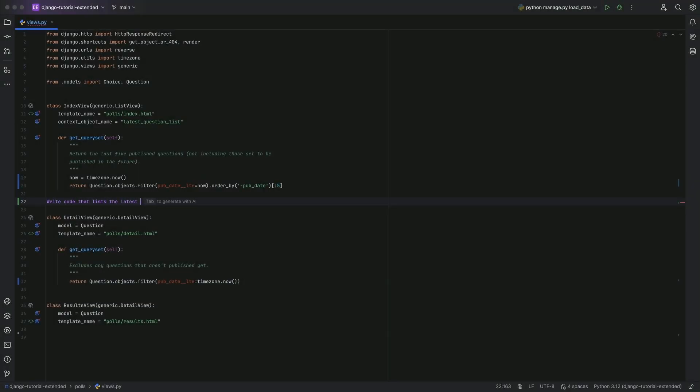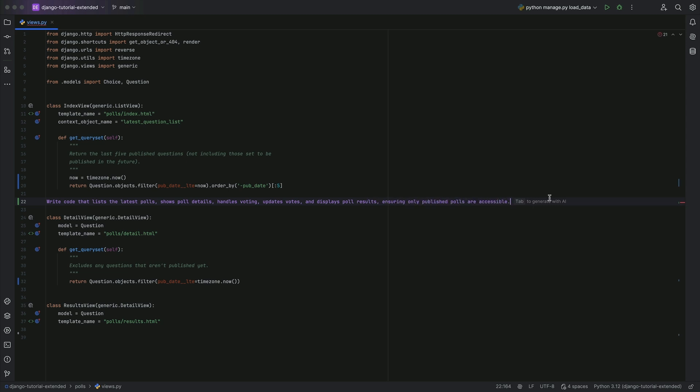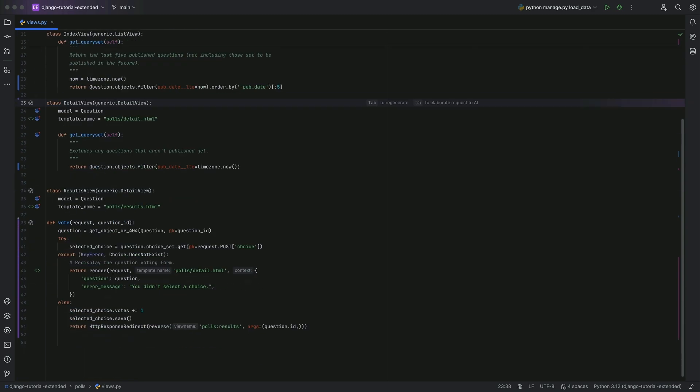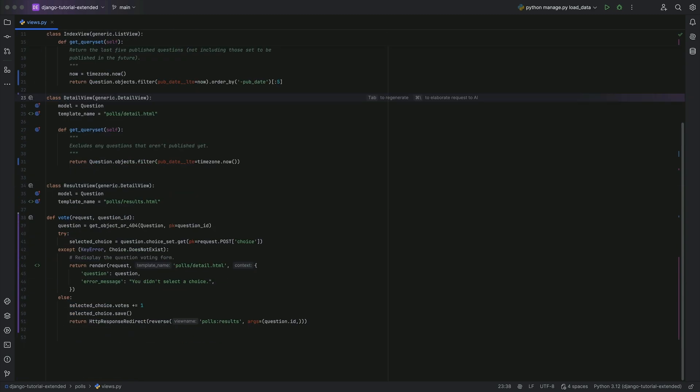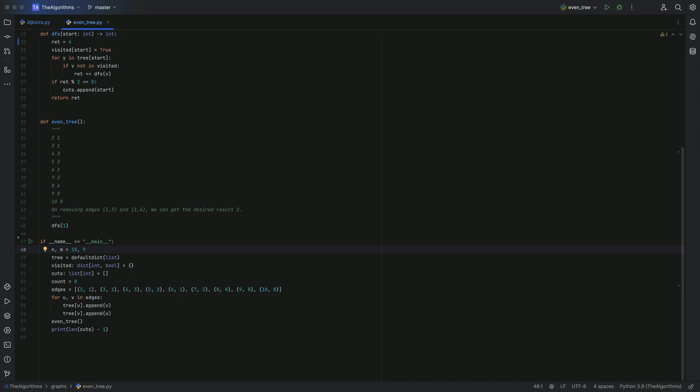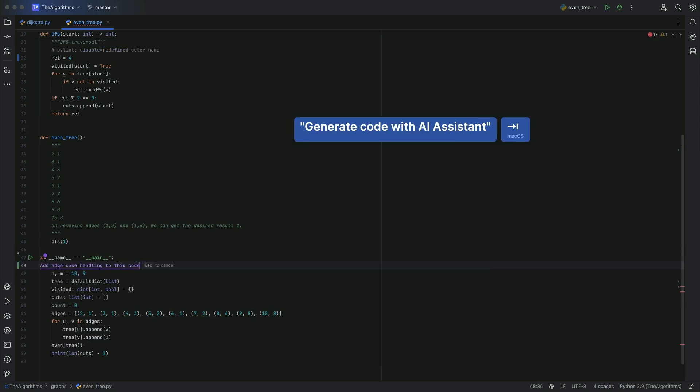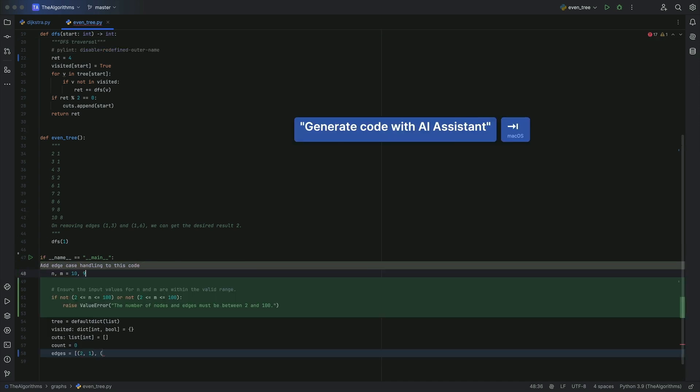We can use more detailed prompts too such as write code that lists the latest polls, shows poll details, handles voting, updates votes and displays poll results ensuring only published polls are accessible. You can use natural language prompts to change existing code such as adding edge case handling.